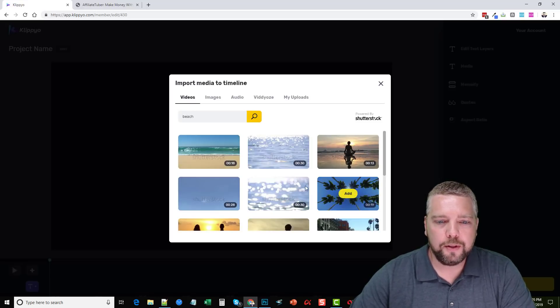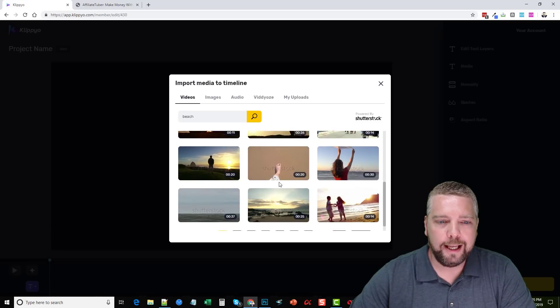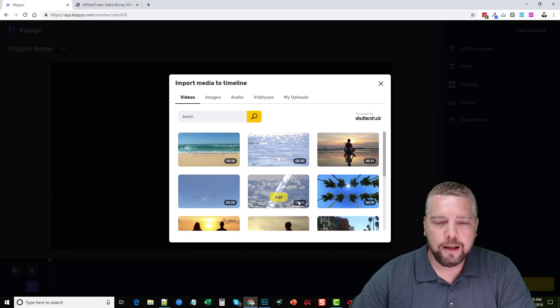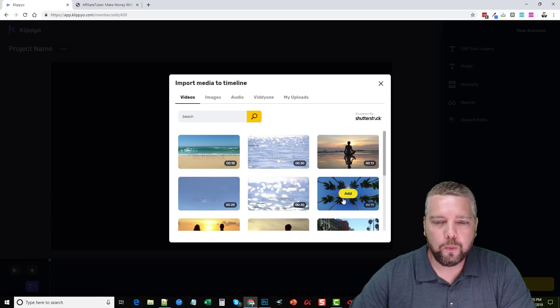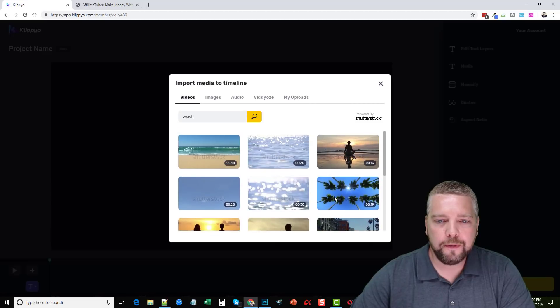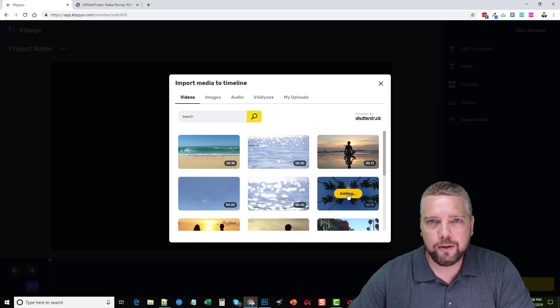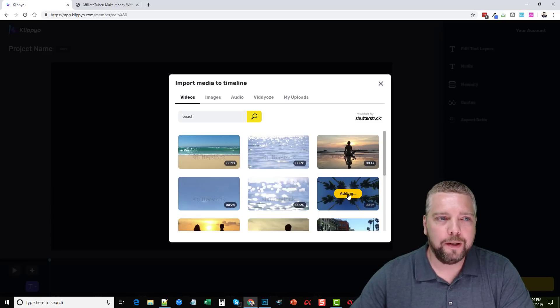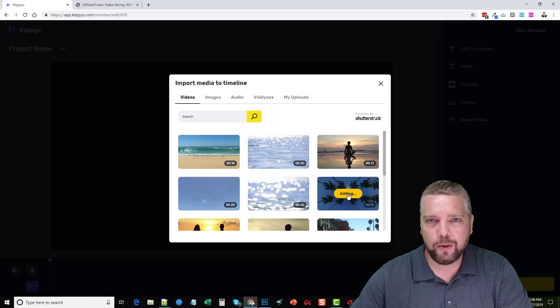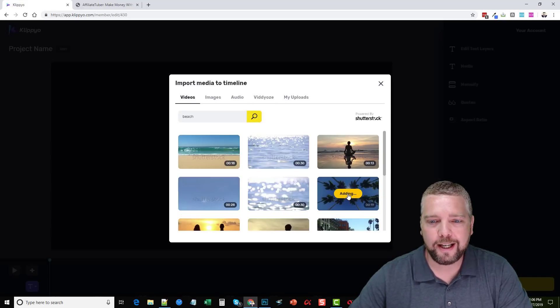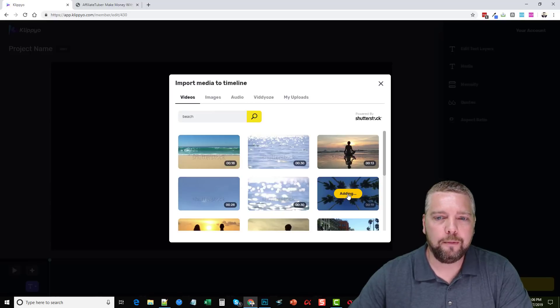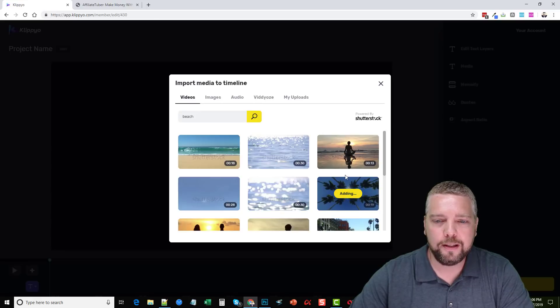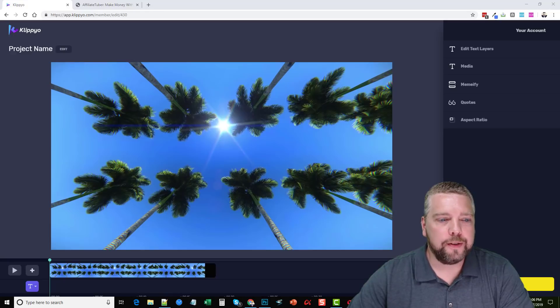You're going to see some images that we have here and any of these we can click and import directly into our timeline. One thing you have to keep in mind, you'll see some of these 18 seconds, some of them 30 seconds. These are videos. So when you click on add, what Clipio has to do is it actually has to download this video and then import it into Clipio and make it fit so it works with Clipio. So it's going to take anywhere from 10 to 20 seconds to do this when you add videos from Shutterstock. We're going to give it just a few seconds here. When it's done adding, it'll automatically take us back to our timeline so we can see the video.